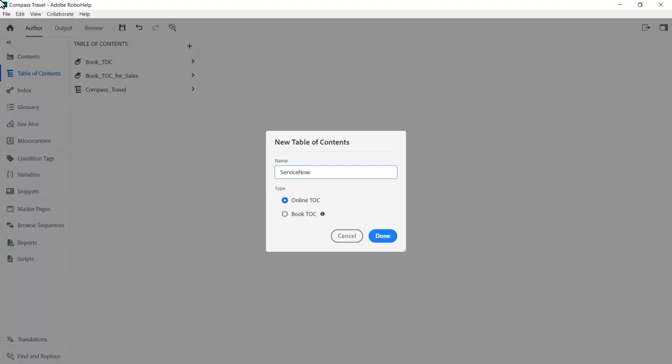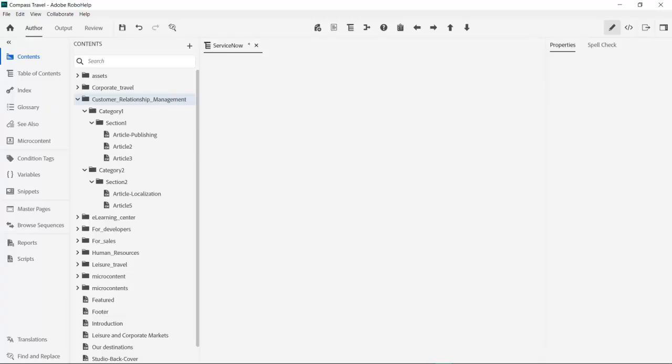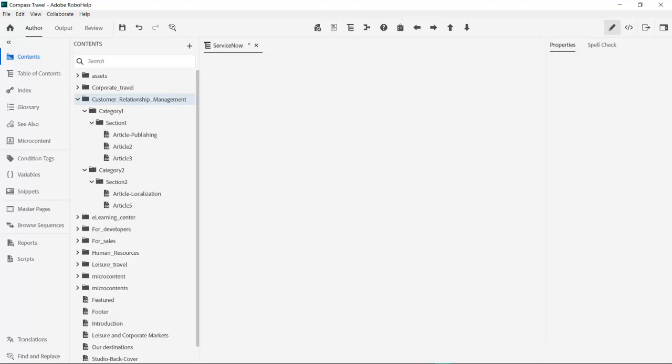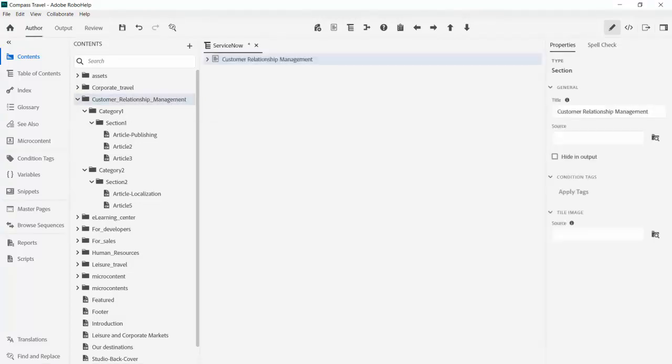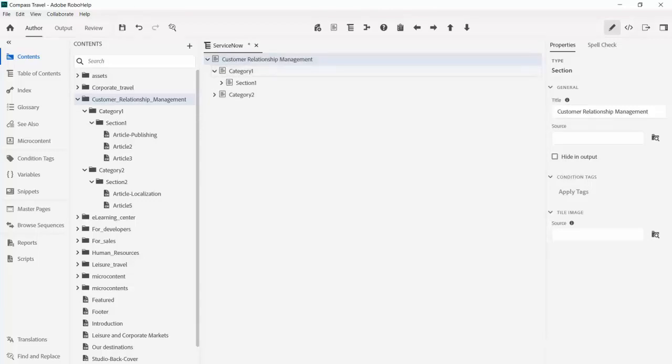We create a new table of contents to match the structure of ServiceNow. I mentioned in the beginning that the table of contents can be mapped to the ServiceNow knowledge structure. Here is how the TOC is created in RoboHelp. The quickest way is to drag and drop from the contents panel over to the new ServiceNow TOC.